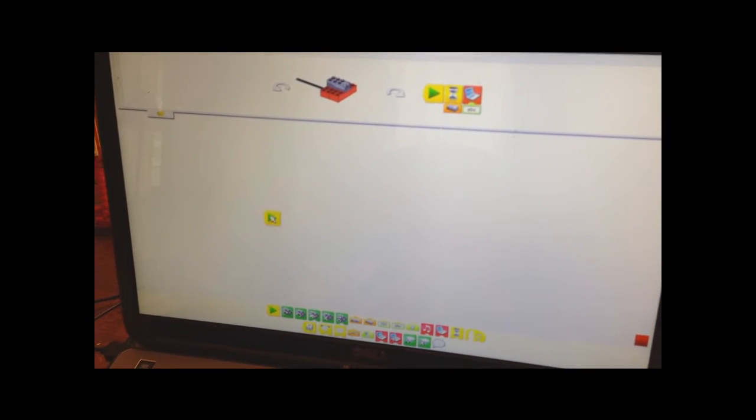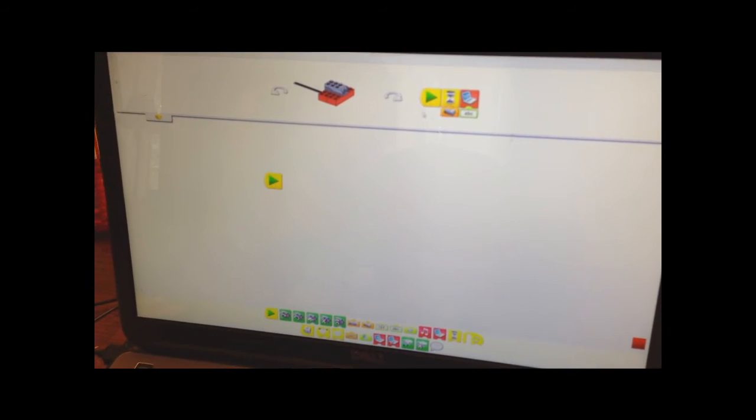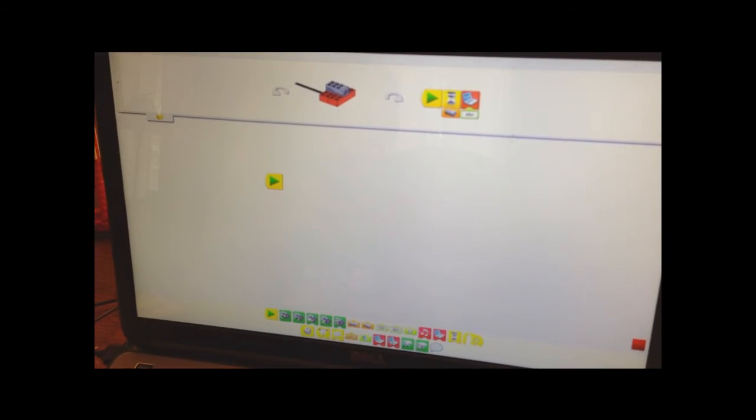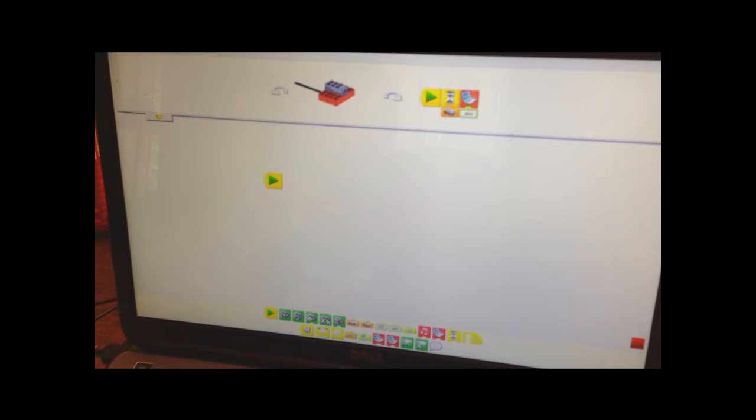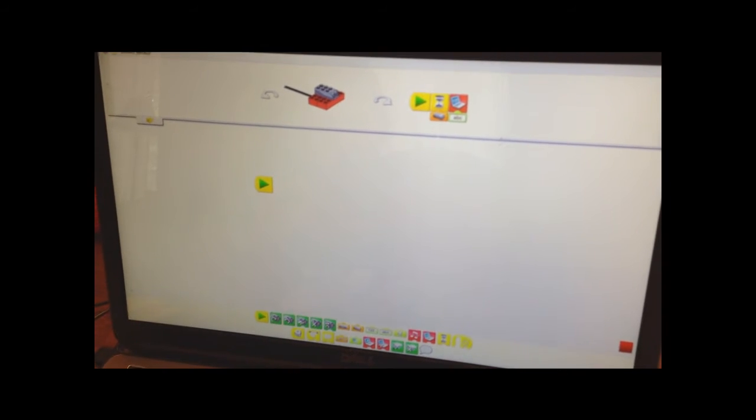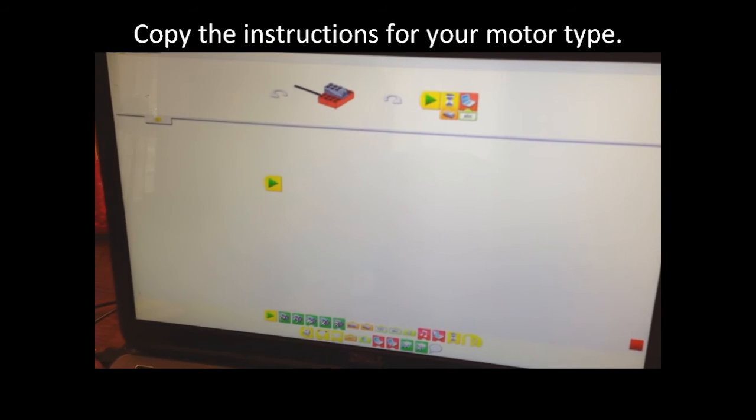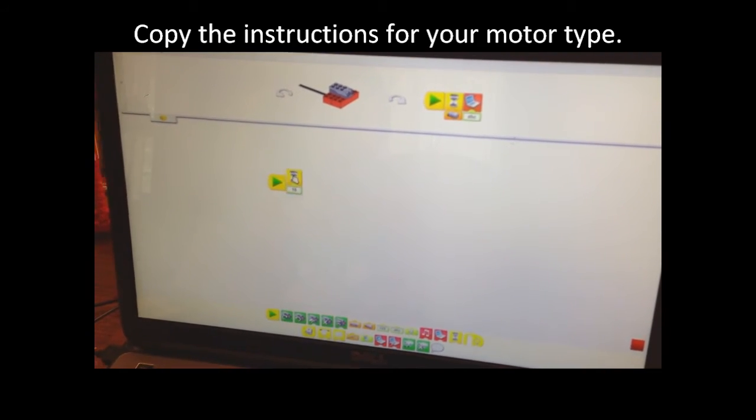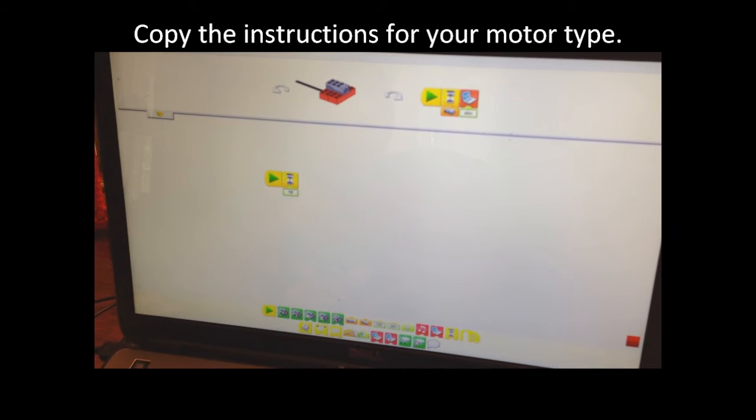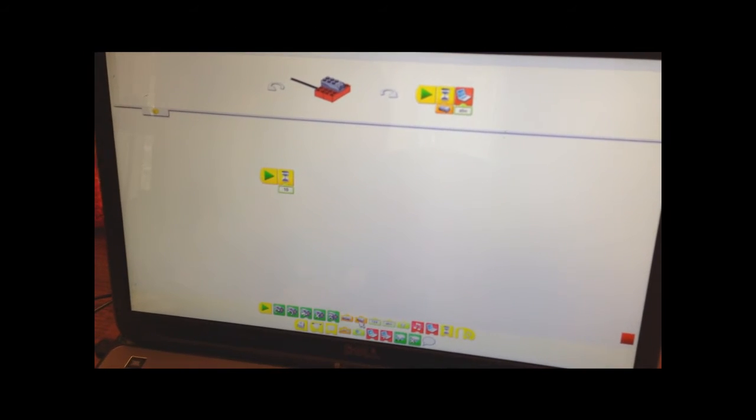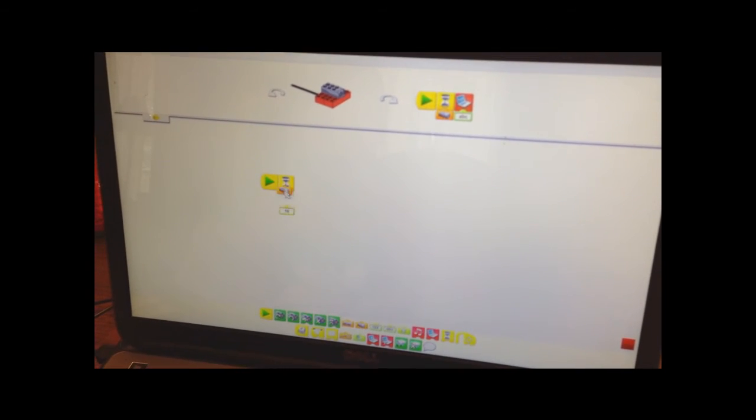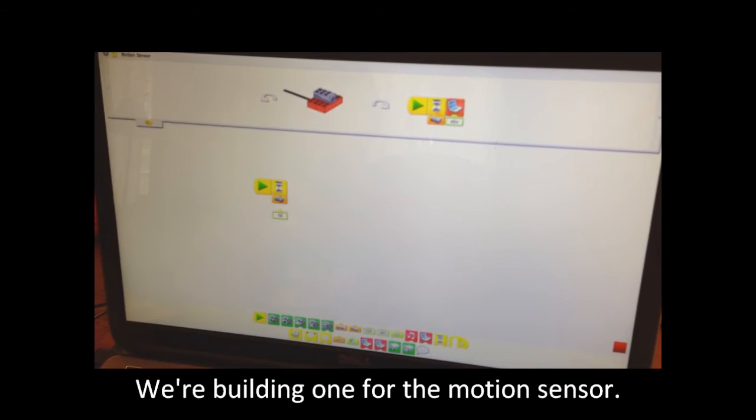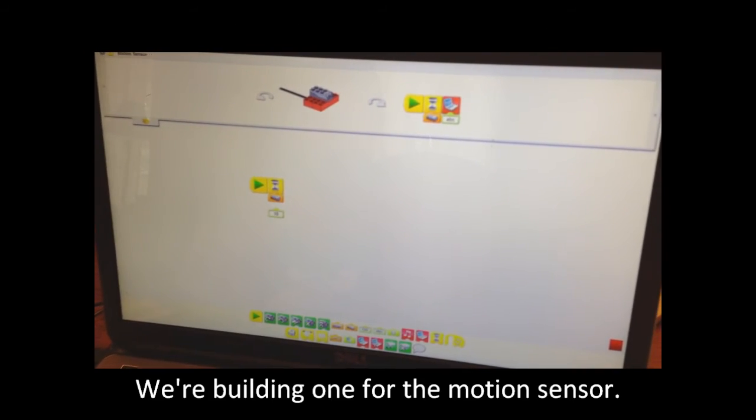And then we just drag up what's up here. So we do the play and then the little time symbol. The motion sensor goes under the time symbol.